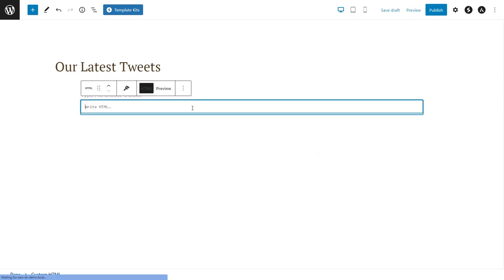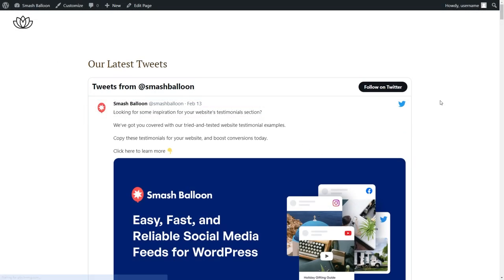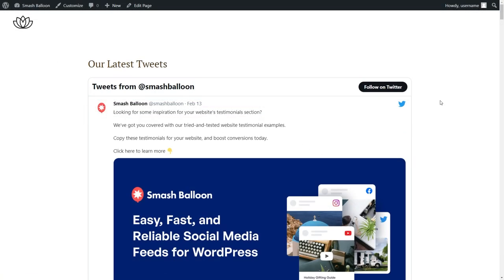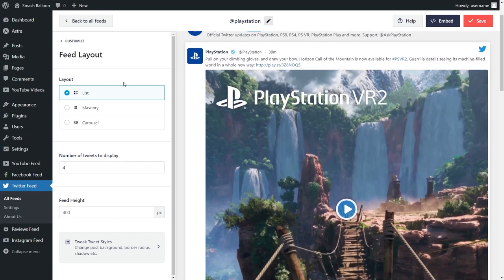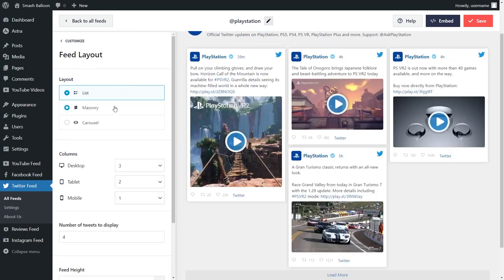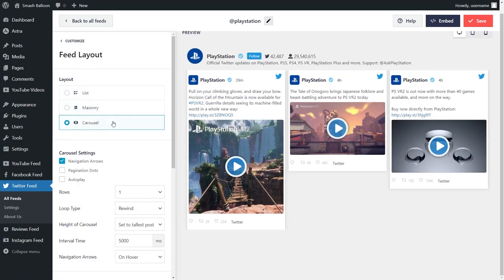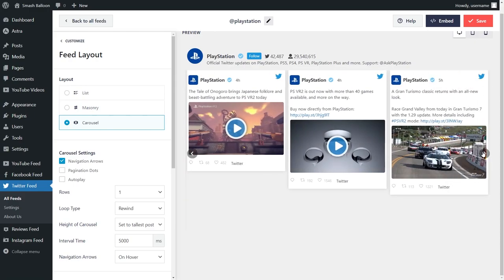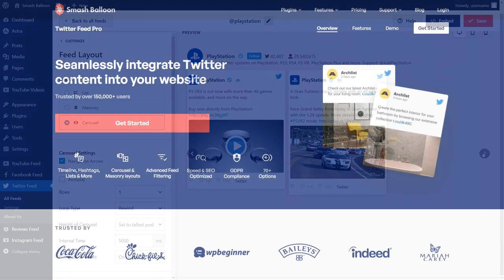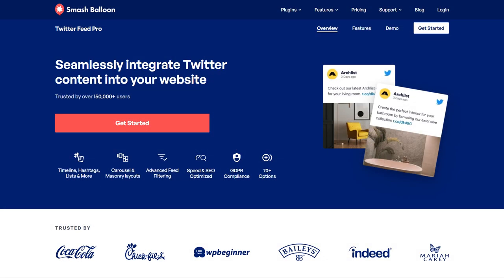Now you can embed Twitter feeds manually, but you'll have to deal with confusing code or CSS that can be very time consuming. But with the Smash Balloon Twitter Feed Pro plugin, you can create a feed of your Twitter profile timeline in just a few easy steps without using any coding. If you want to check it out, I've left a link for it in the description below.